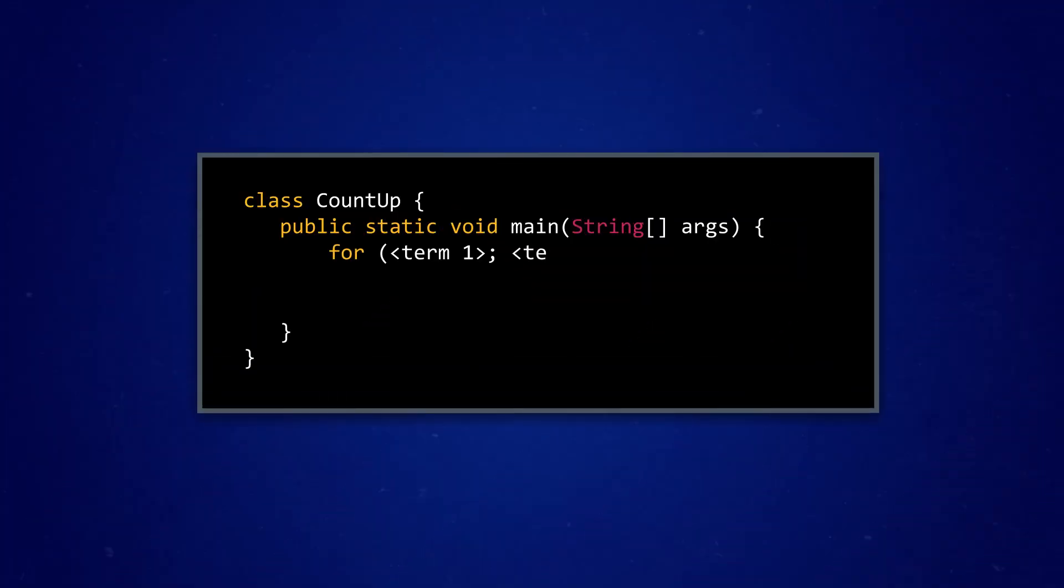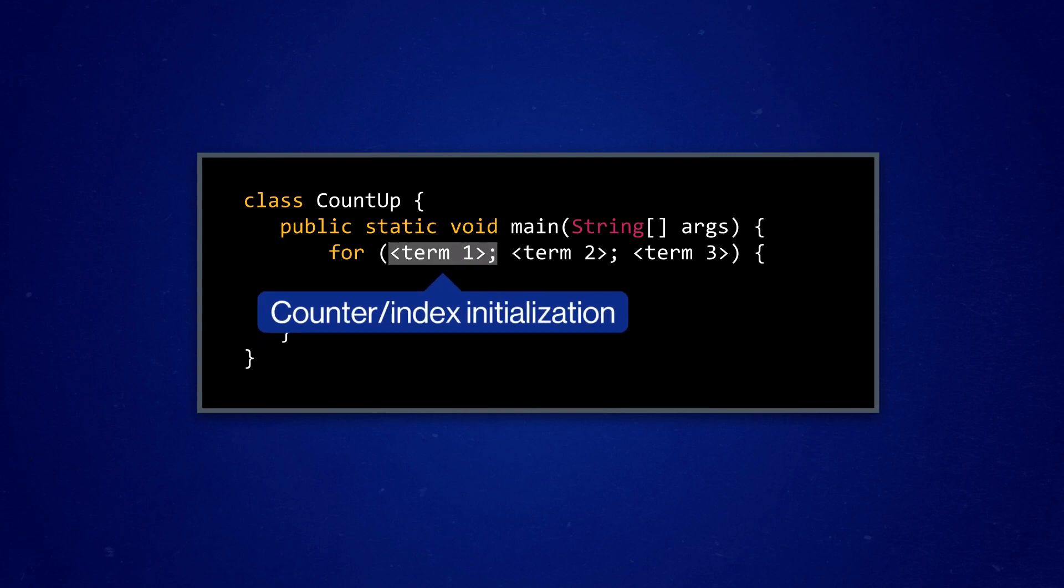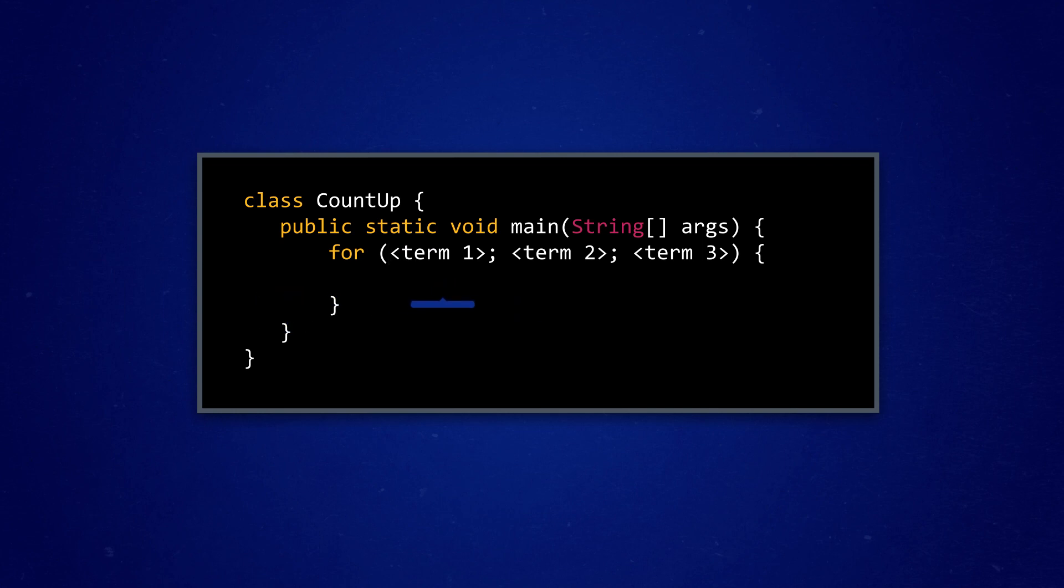We start by writing for, followed by parentheses, with three key terms inside. First, we have our counter, or index initialization. This is where we first define our counting variable, rather than outside of the loop. For the sake of comparison, let's use an integer variable named count, which we set equal to, or initialize to, one.